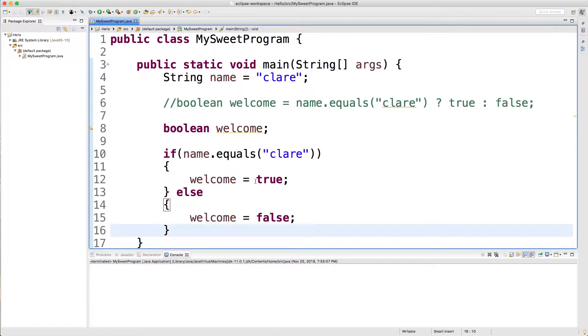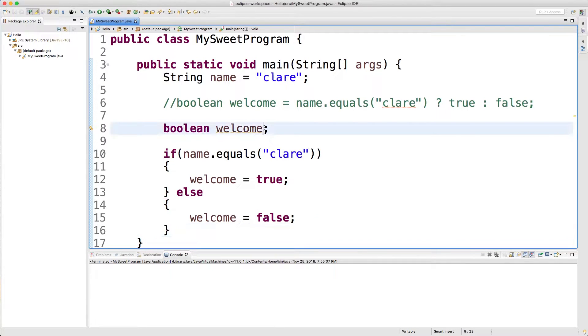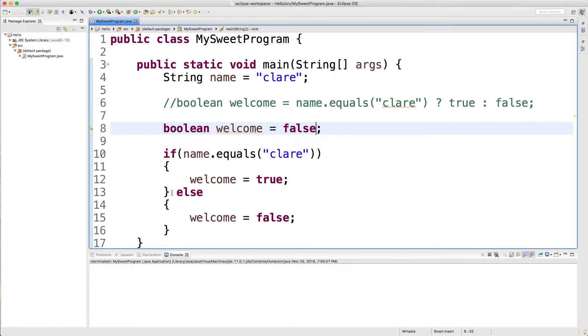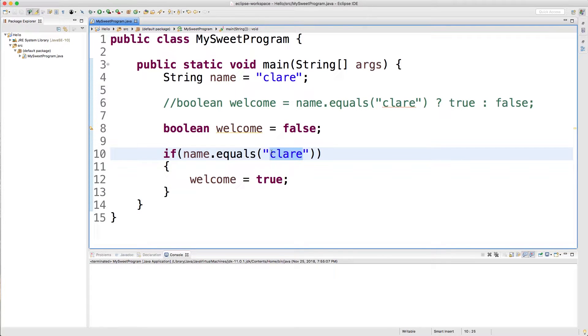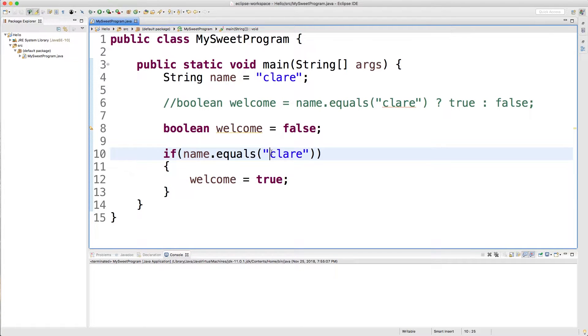What we could do is we could assume the person is not welcome and then only make it true if they are welcome, which in this situation their name must be Claire, which why would Claire be welcome that doesn't even make sense.